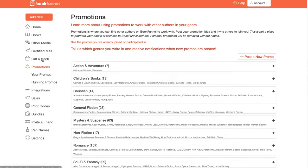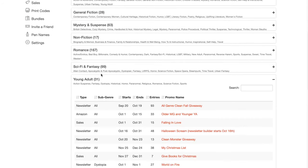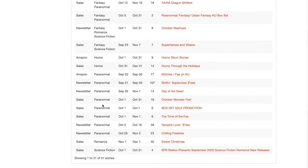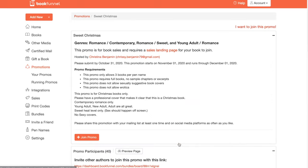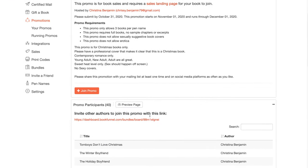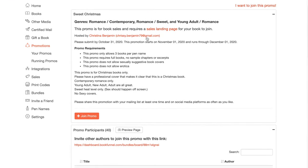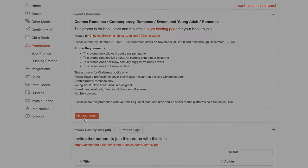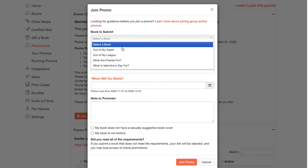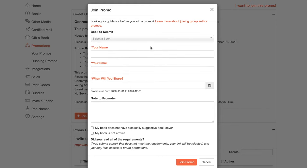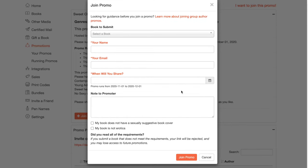Promotions. So you can join a promotion and there is a romance, but right now it looks like there's only a Christmas romance, which I don't have a Christmas book. But if I wanted to join that, you'd click it. You would read the promo requirements and see that only full books, no sample chapters, no suggested book covers. And then you would say join. You'd click a book you'd want to submit, put your name, your email, when would you share, which date would your newsletter go out, and then you can leave a note to the promoter.